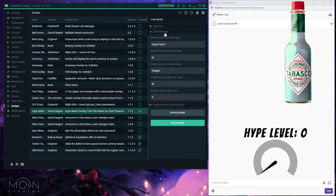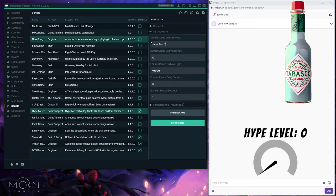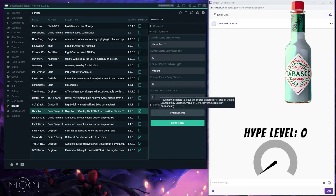The OBS Remote section lets you trigger scenes and sources when you hit max hype, if you have OBS Remote linked. The way I have it set up: at 100% hype it waits 10 seconds then triggers a scene called 'hype test 2.' These timers are overlapping, not cumulative — another one waits a total of 15 seconds then triggers a source called 'kappa,' and then 5 seconds after that it turns that source back off.